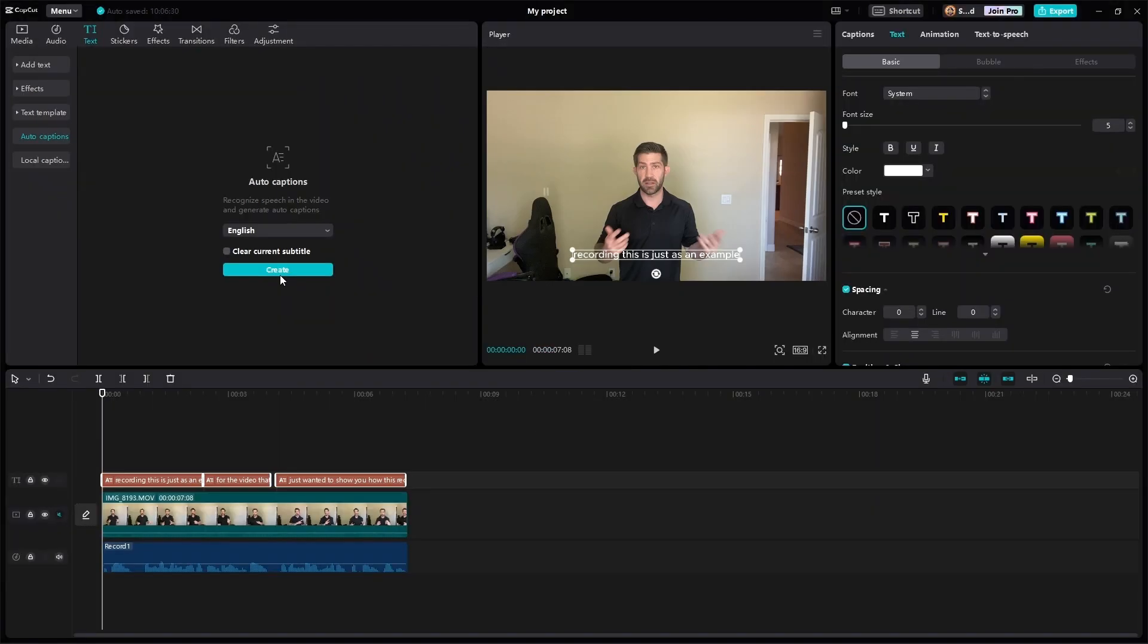All right, once it does that, let's go ahead and stylize our text the way we want it to look. I'm just going to do something basic to save time during this tutorial. So I've stylized my text.